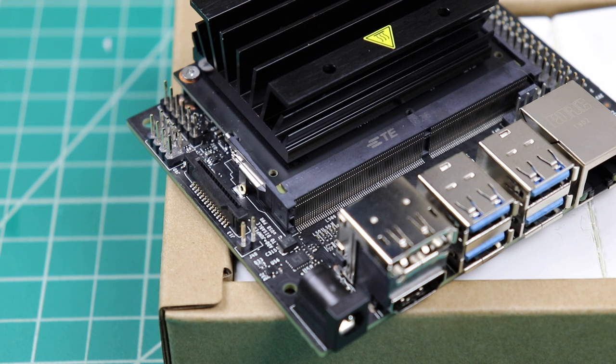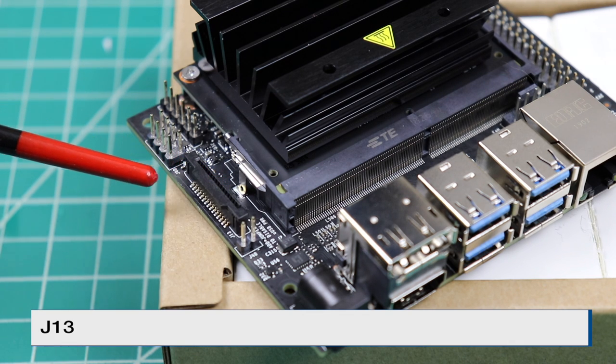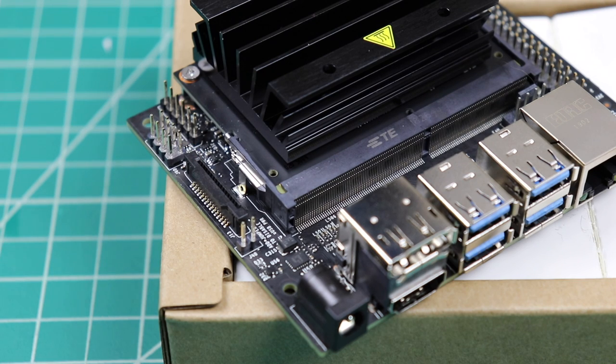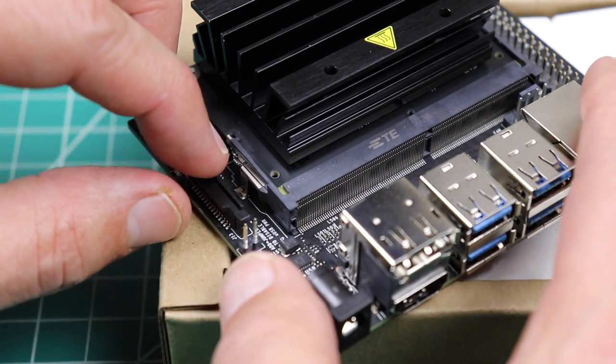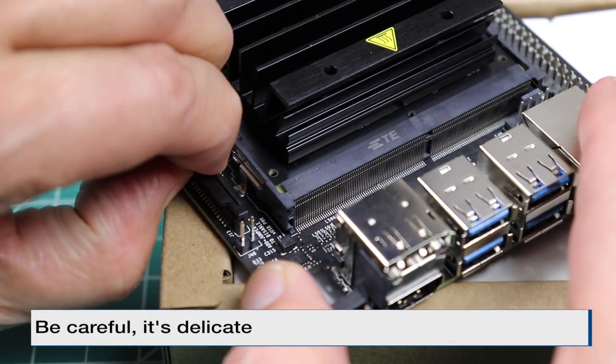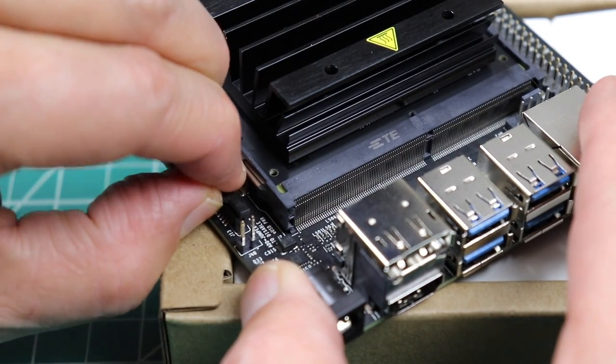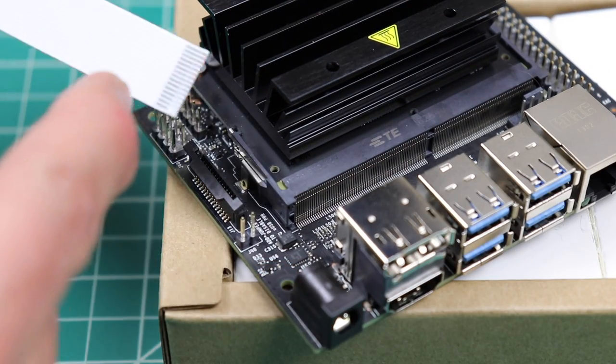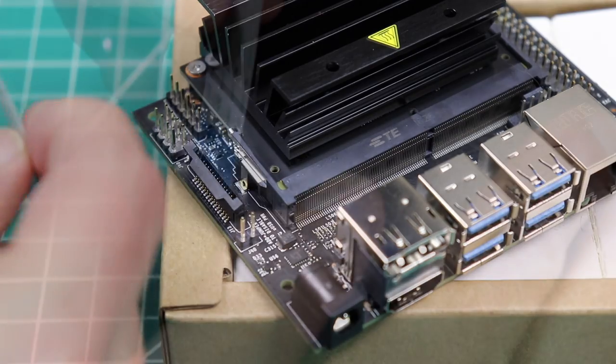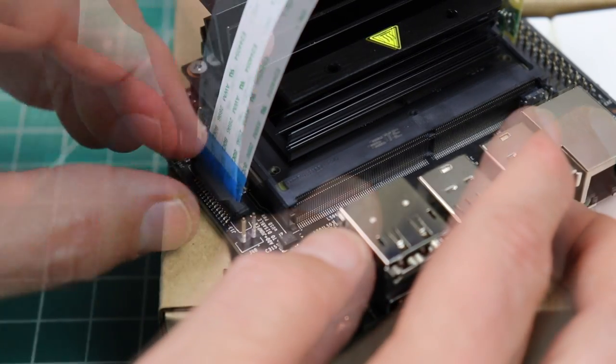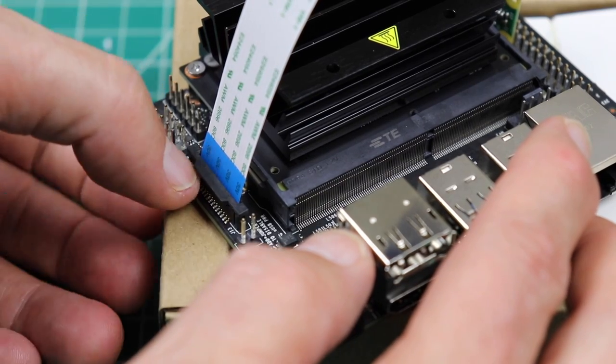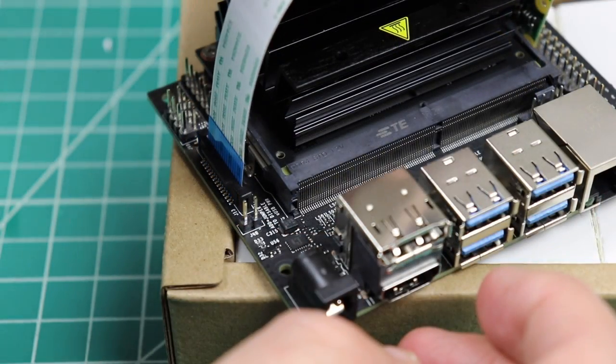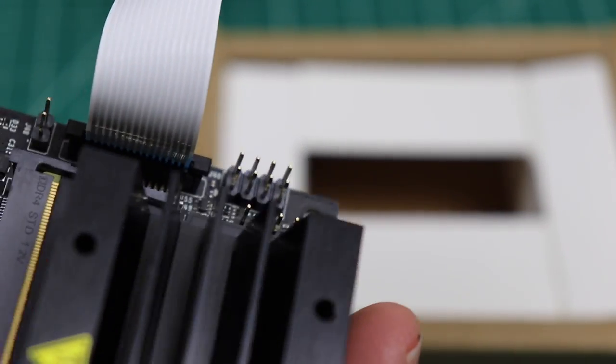This part might be a little difficult to see. Here's the camera connector. There's a piece of plastic that captures the ribbon cable. Let's lift that up. We can pry that up with our nail here. The contacts go towards the Jetson module. Let's insert the cable. And now we press down on both sides to capture it. And we should be good to go. So it should look something like that when you're done.